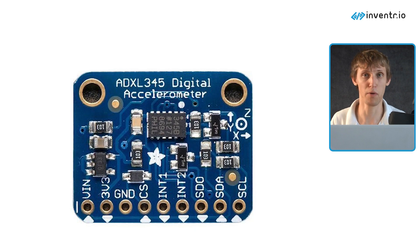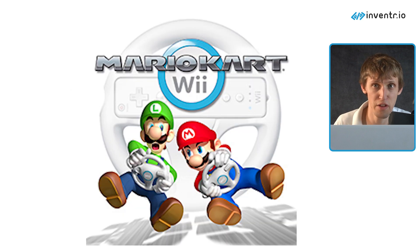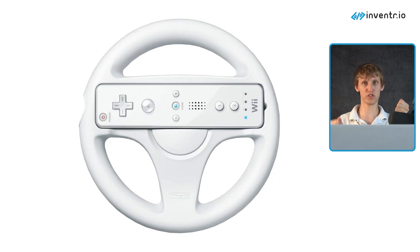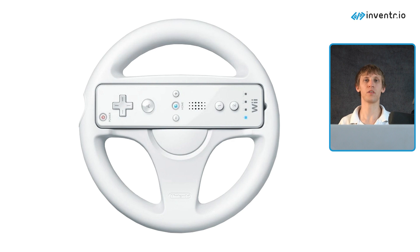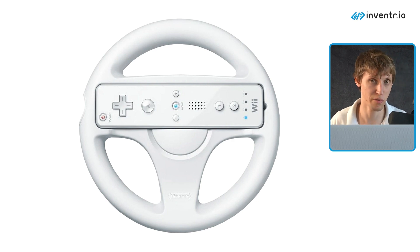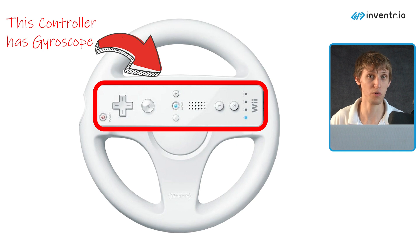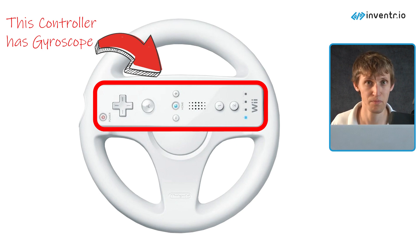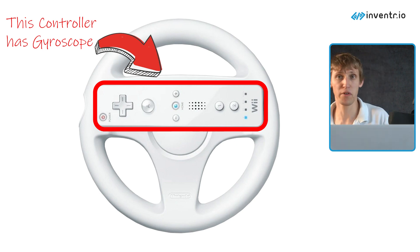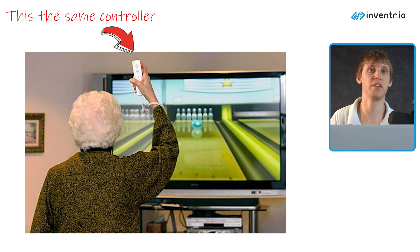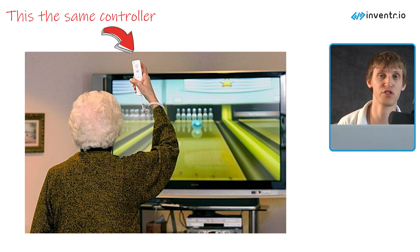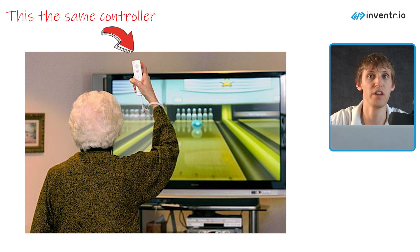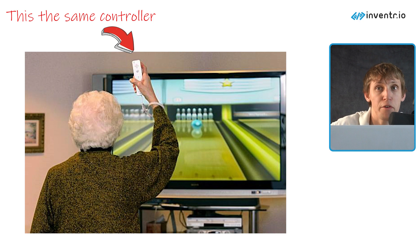Anyone ever played Mario Kart Wii? Remember those steering wheel accessories you could use to steer your kart? Technically the accessory wasn't the gyroscope, but the controller had one built in. That's a gyroscope for you. If you've ever played Wii Bowling and tried to send it faster or slower, that's determined by using an accelerometer.